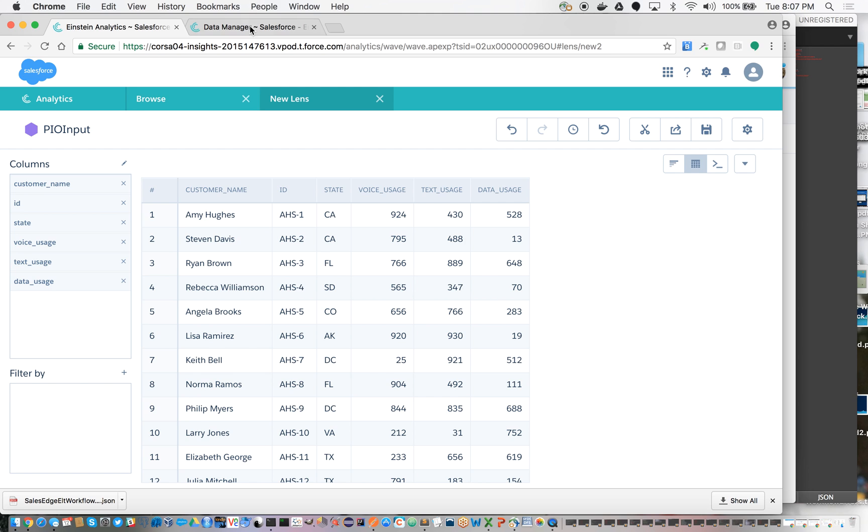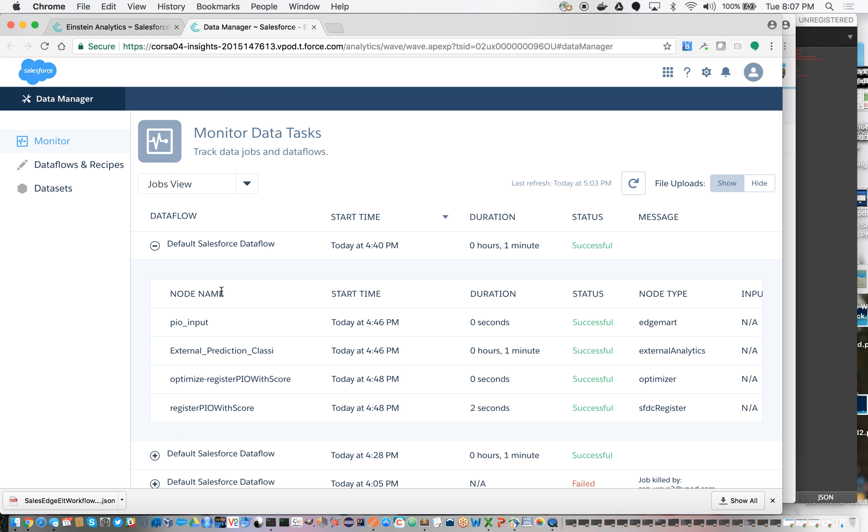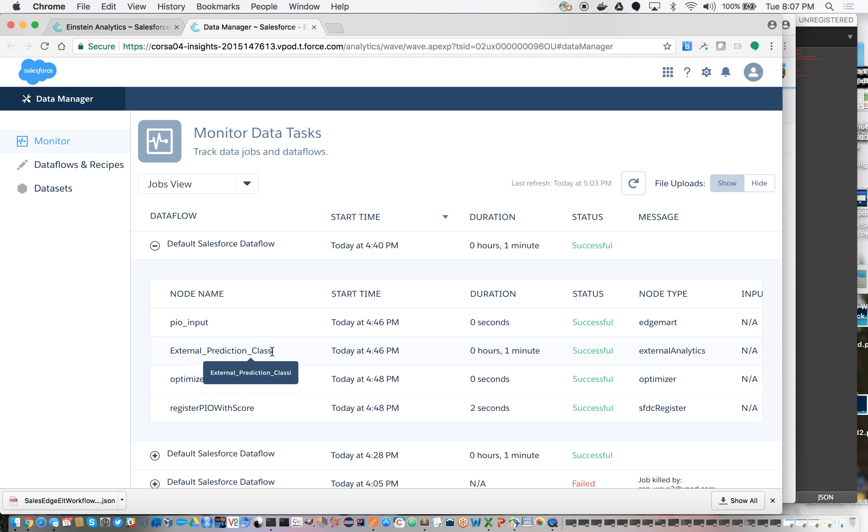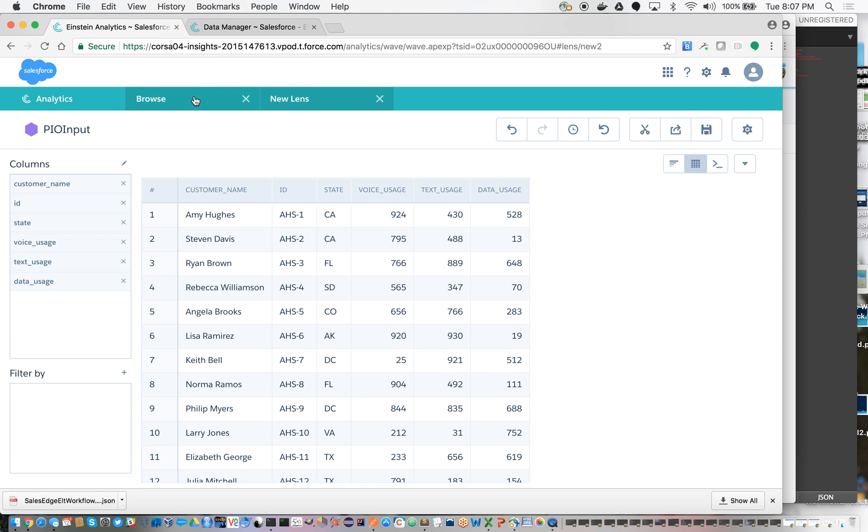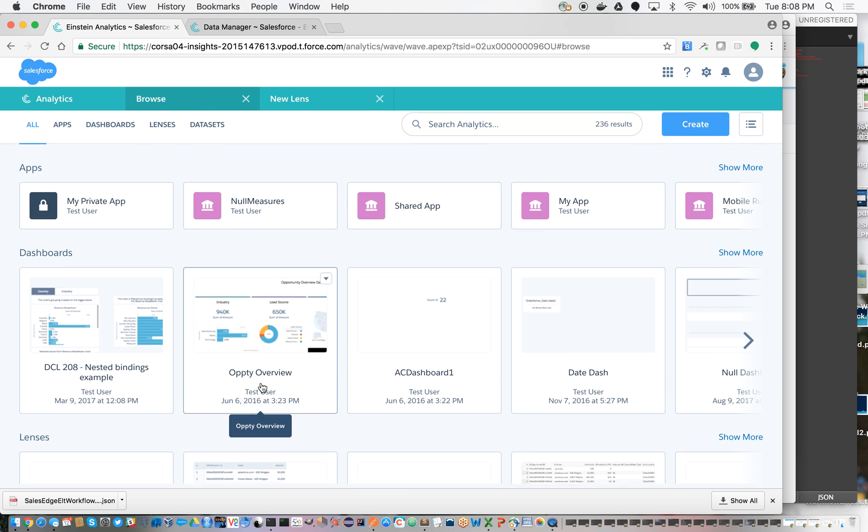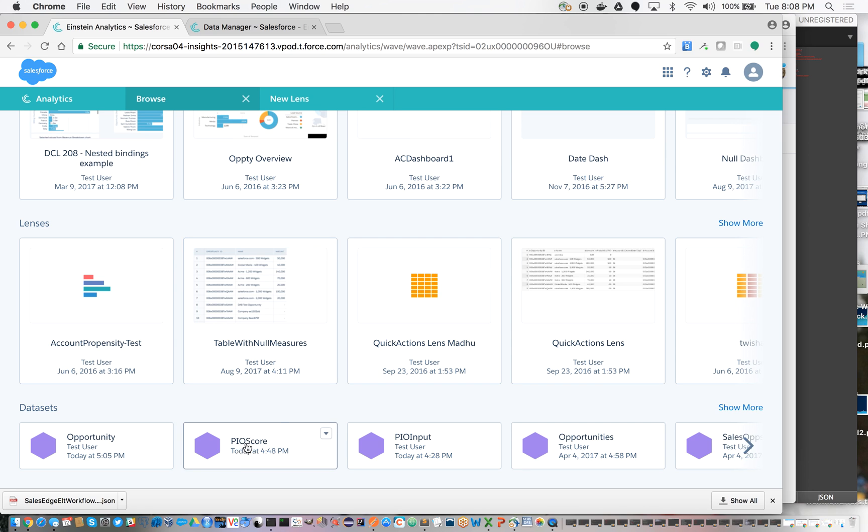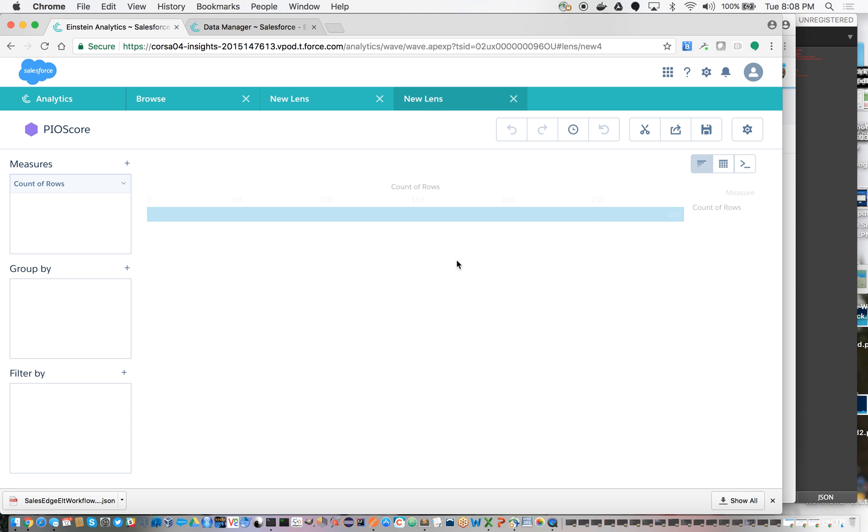I've gone ahead and I've already introduced the data flow that has the ability to call out to the external. The node is called External Prediction Classy, which essentially is calling out to a REST endpoint in Heroku, getting that information and bringing it back. I've already run this data flow, so I'm just going to show the output of it right here, PIO score.